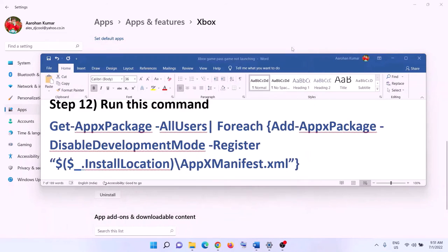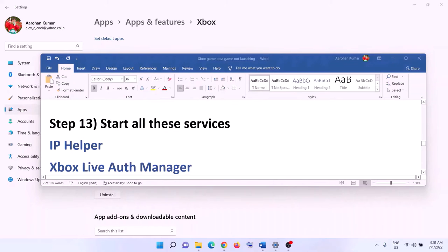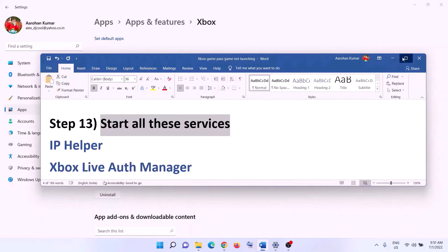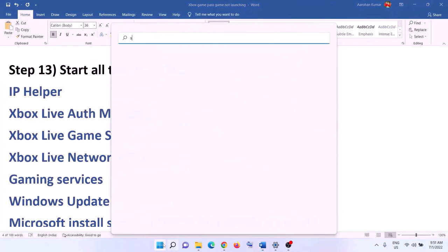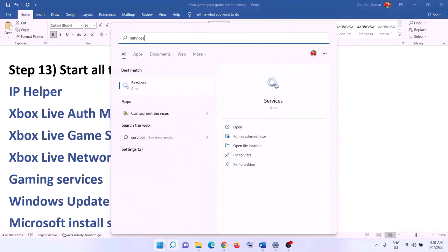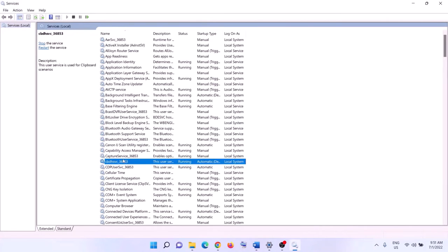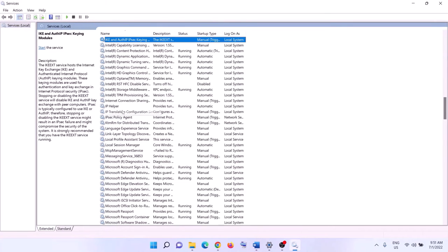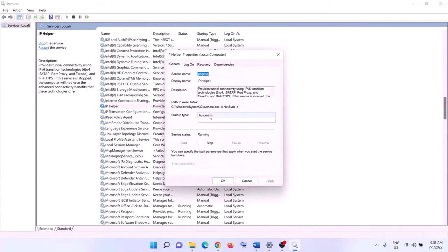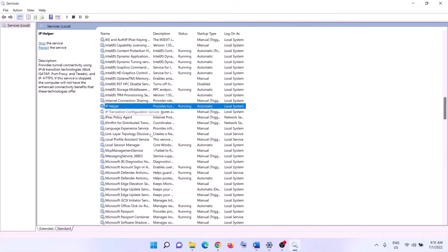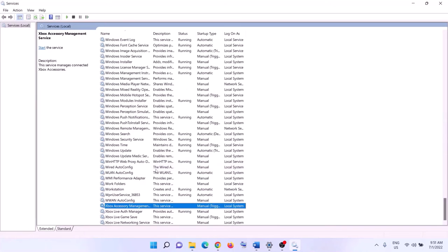Once done, close the window and launch the game. The next step is to start the required services. Type 'services' in the Windows search box and click on Services. Find 'IP Helper' in the list, double-click it, set it to Automatic, click Apply, click Start if highlighted, then click OK.